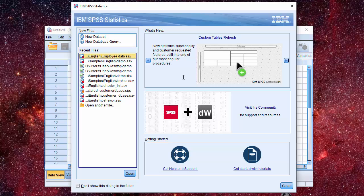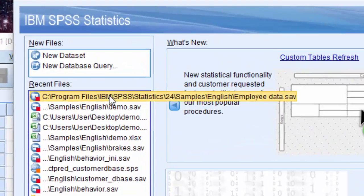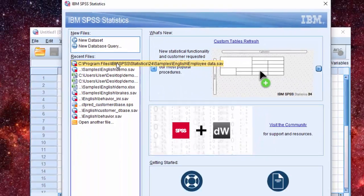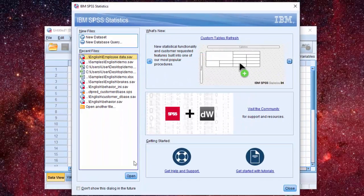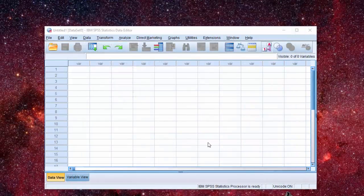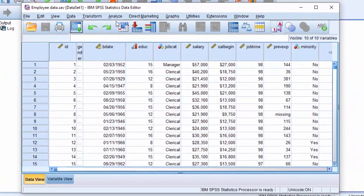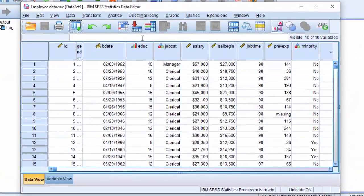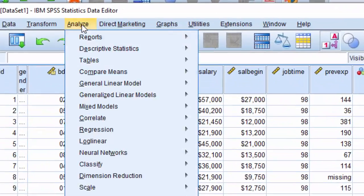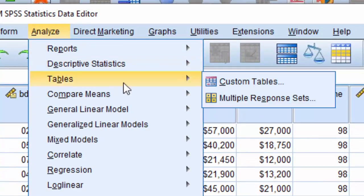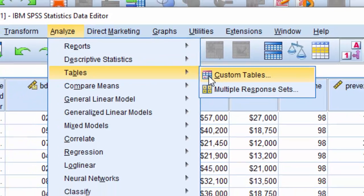For this demonstration, we are going to use the dataset EmployeeData.sav. To open Custom Tables dialog box, go to the Analyze menu, Tables, then Custom Tables.